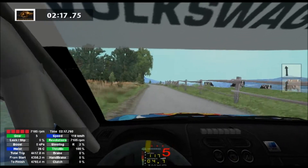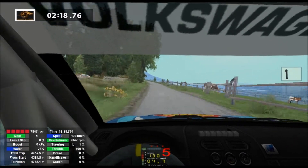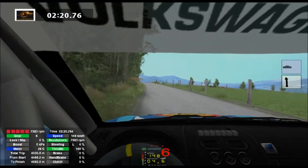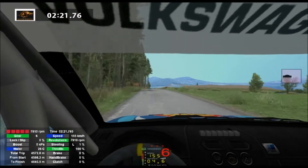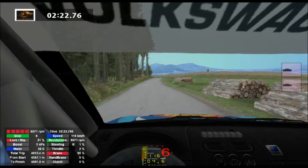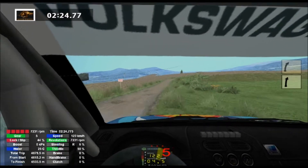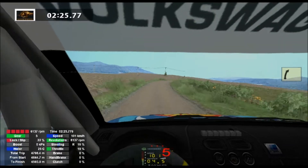6 left, 70, 6 left, 70, into jump, maybe 30, into bump, 5 right, 50, 4 right, 50, 6 left, 150.